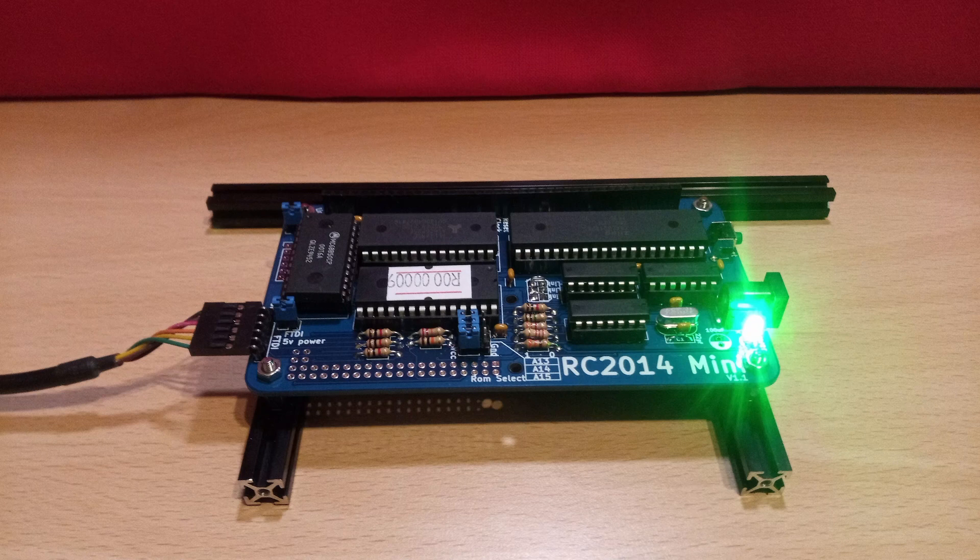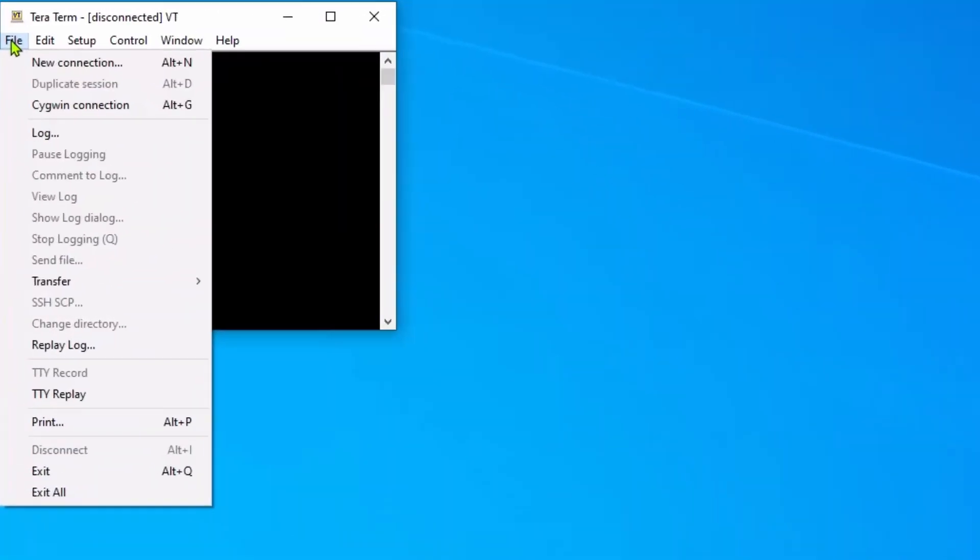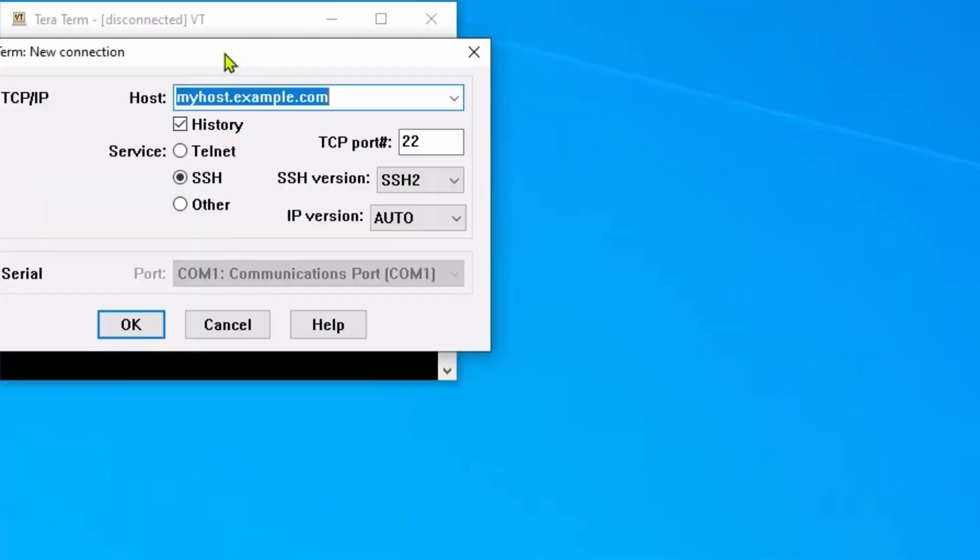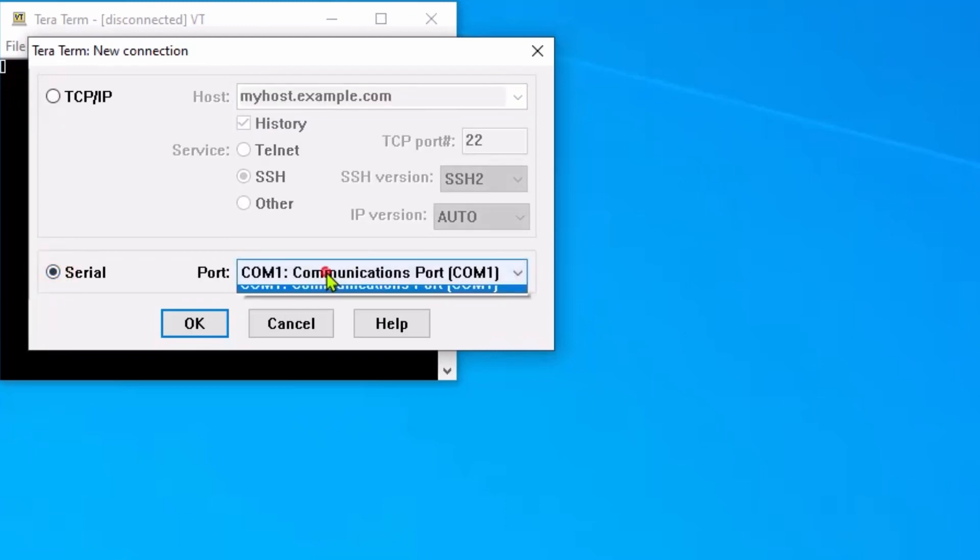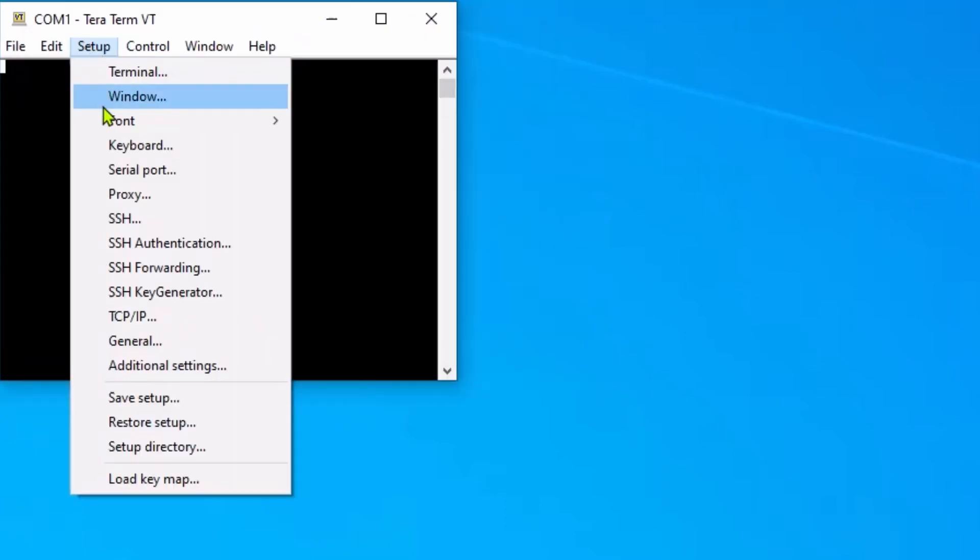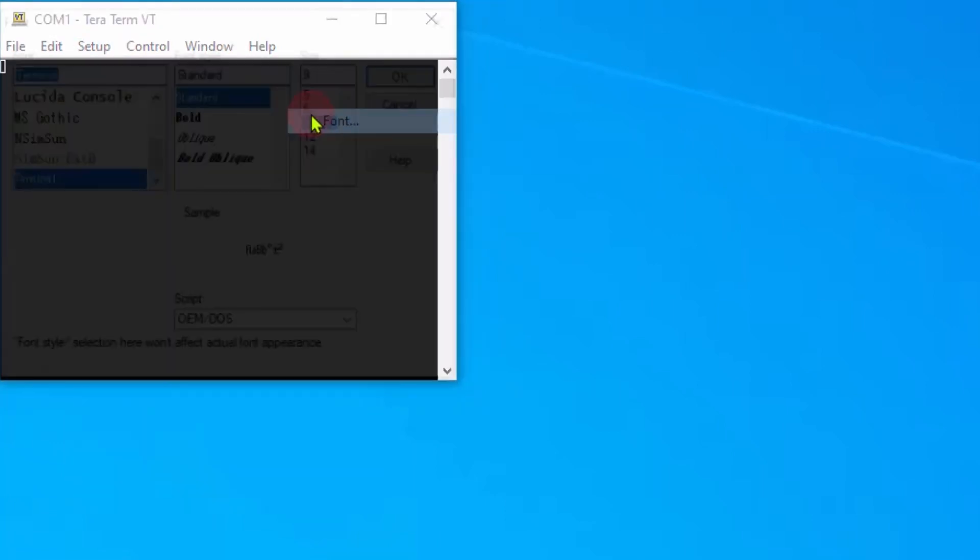At this point you need to set up your communications application, for which I chose Teraterm. Links in the description below. When you plug the FTDI to USB cable in, your computer should identify this as being on a COM port, likely to be COM 3. Click the new connection and select this port.